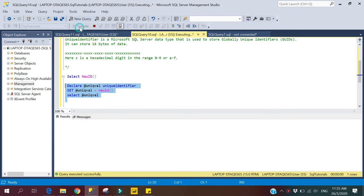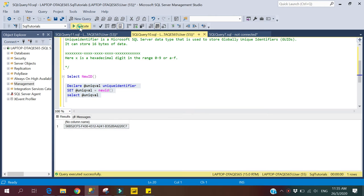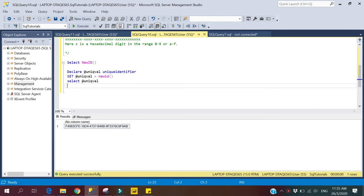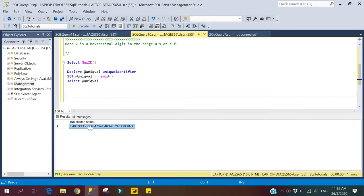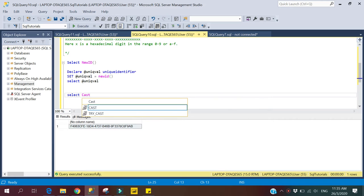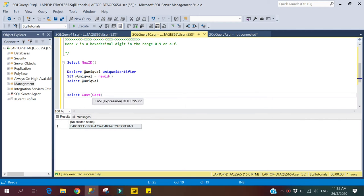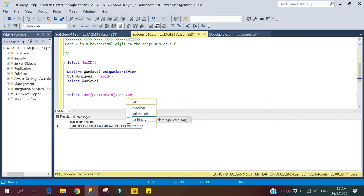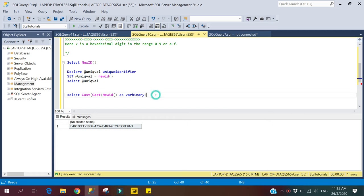Let's take one more example. Suppose I don't want the output in uniqueidentifier format — I want a random unique integer instead. I can convert the output of NEWID into an integer value using the CAST function. First, I will cast the NEWID output into a varbinary format, then cast it again into an integer.